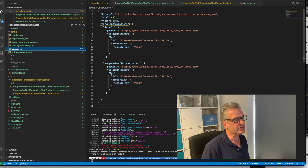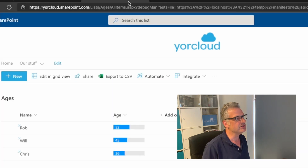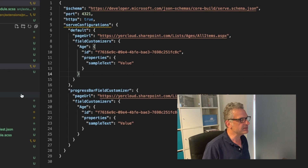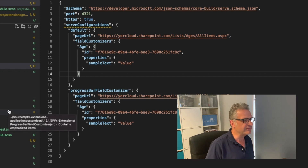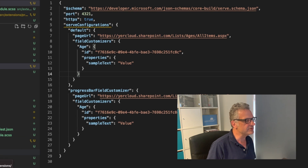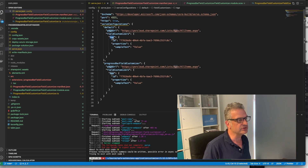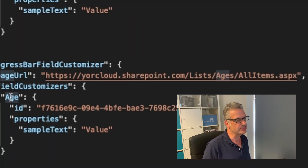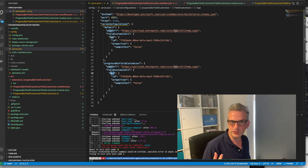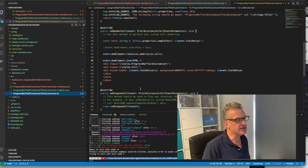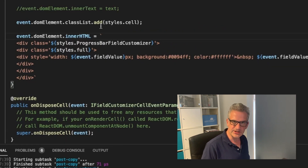In the serve config, I've got it pointing to the URL of my list. So I'm going to allitems.aspx. But the most important thing to look at is the name of the field that this customiser refers to. We can see it's got the field customiser applying to a field called age. I've also put that down here as well, so it says when it finds a field called age, it will apply this to it. As it renders, it adds some styles that I've set.